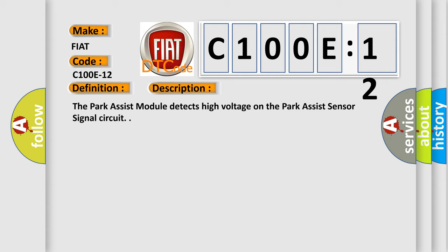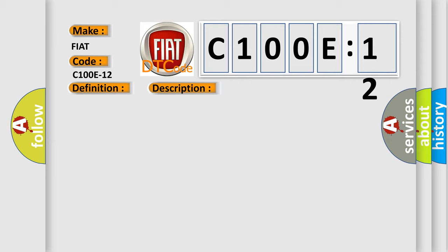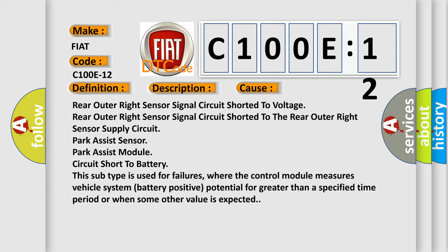The Park Assist module detects high voltage on the Park Assist sensor signal circuit. This diagnostic error occurs most often in these cases: rear outer right sensor signal circuit shorted to voltage.